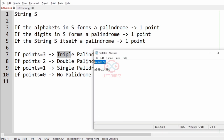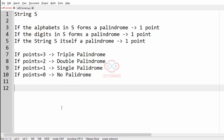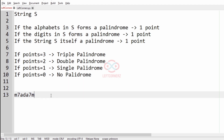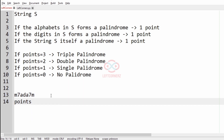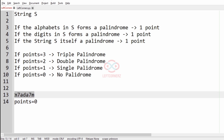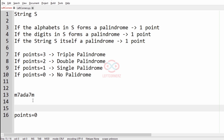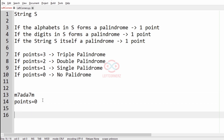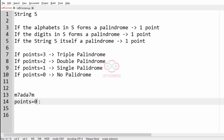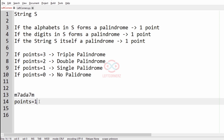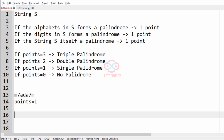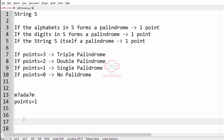Now let's check our first test case. We start with points equal to zero. First, we extract the alphabets in S — M, A, D, A, M — which spells 'Madam', and that is a palindrome, so we add one point.